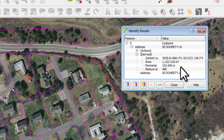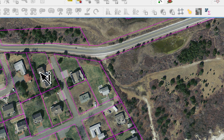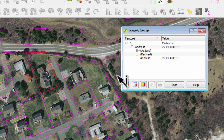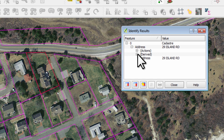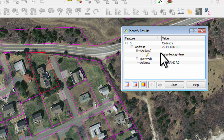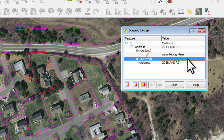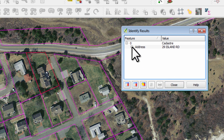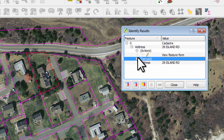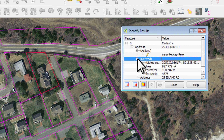So this is the Identify Features button, and I want you to just go around and click on a few things. There's a View Features Form — a whole bunch of stuff derived. You can look at the areas of the parcels and so forth. So have a bit of a play with this button. Bye for now.